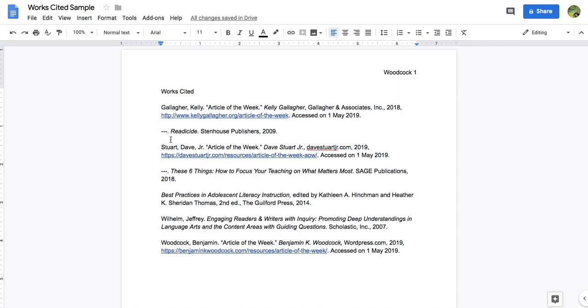Often I see this. Students will say, look I'm done with my Works Cited page, and unfortunately according to MLA this is not complete.